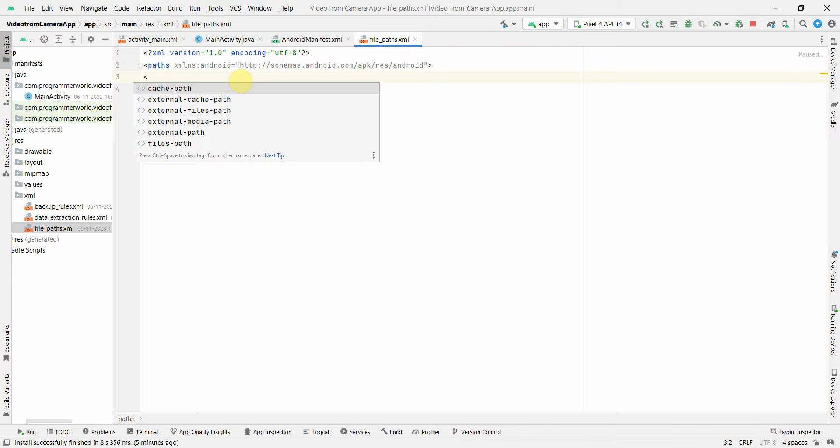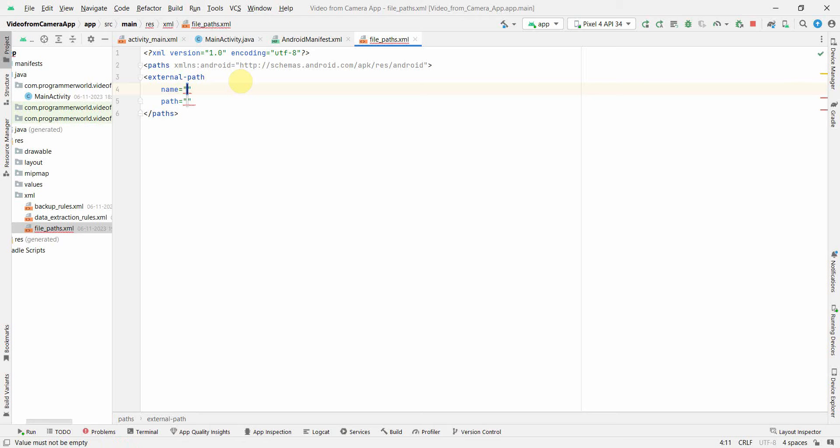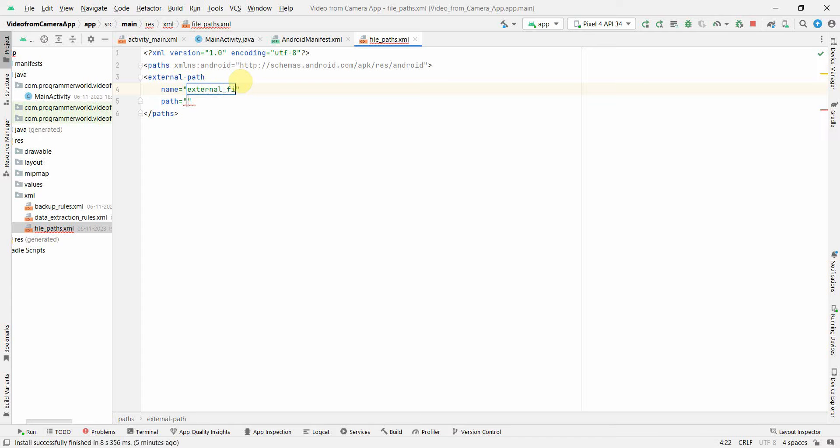The only thing which we'll have to add over here is the path name. So external-path and the name will be external_files path and path could be dot.